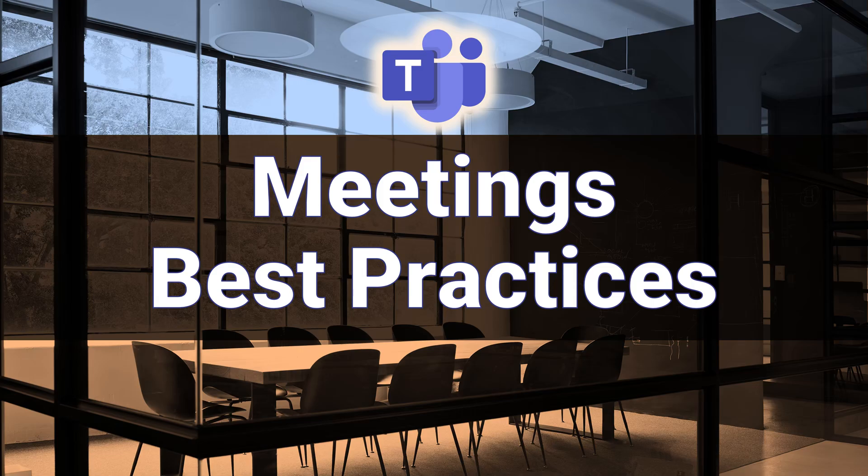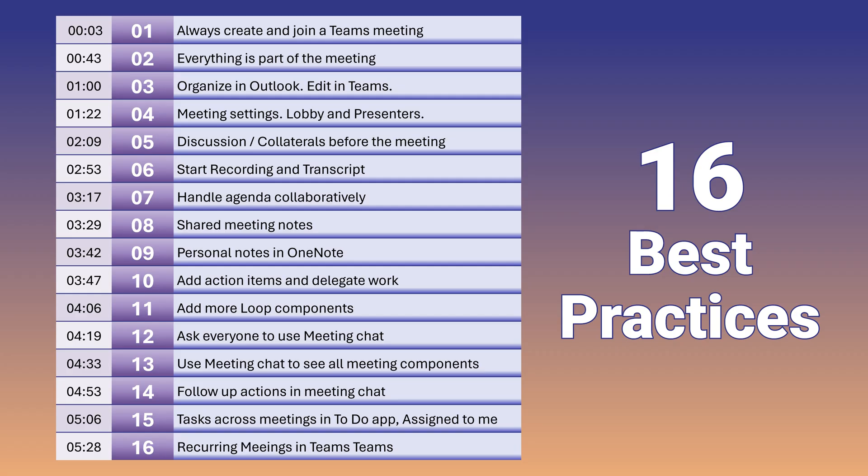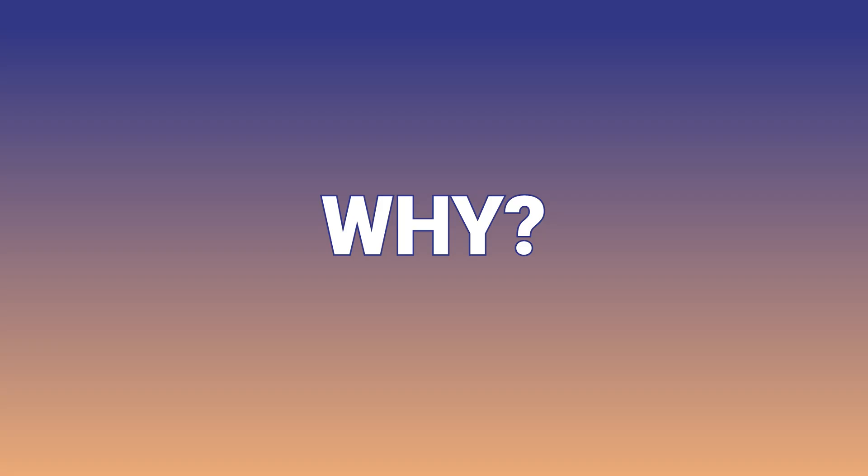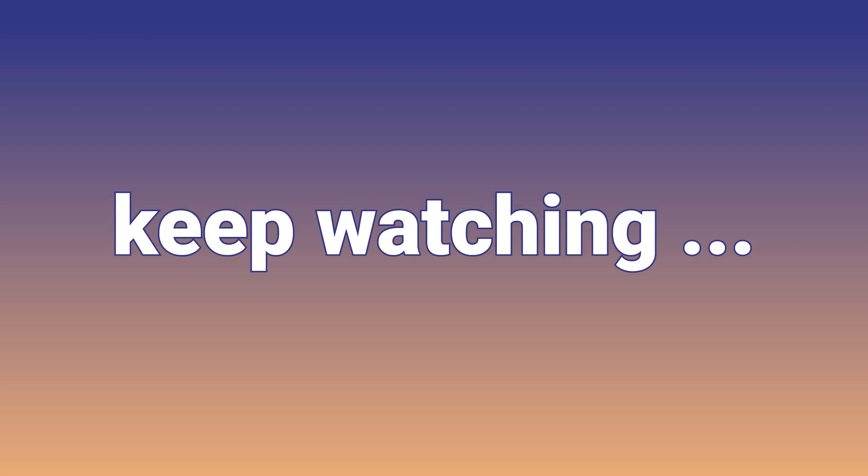We are going to learn how to manage Teams meetings more effectively. The first thing to understand is even if you are attending an in-person meeting, still create a Teams meeting and one person in the room should join the meeting. Why? Watch till the end, then you will understand.